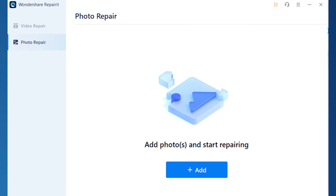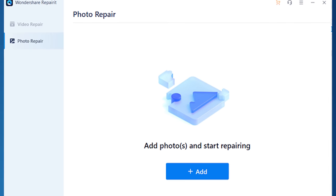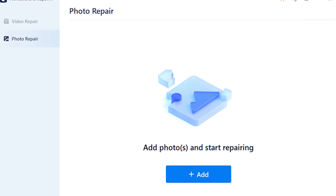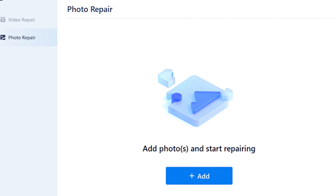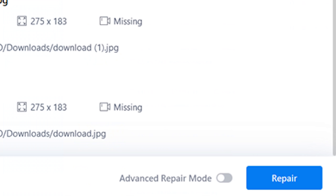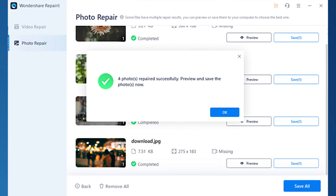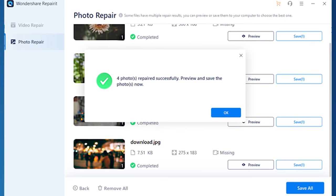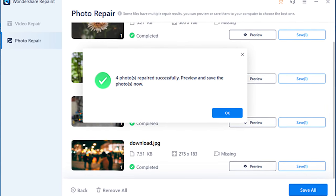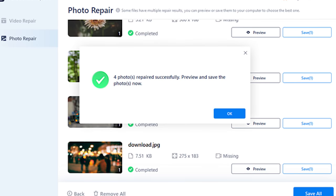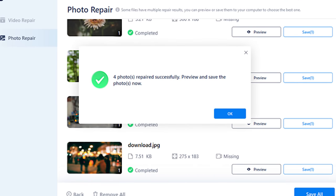Step one: open the application after it has been downloaded and installed. When the tool is open, go to the center of the screen and click the add file button to add all the pictures which need to be repaired. Step two: after you successfully import the file into the tool, simply click the repair button to allow the tool to begin its work. The status of the process will be indicated by a progress indicator in the bottom left corner. Step three: once the process completes, a list of all the repaired files will appear on the screen. Review your files, choose the ones you want to save, and click save — your files will now be saved by the tool.